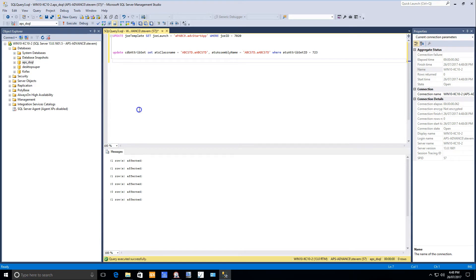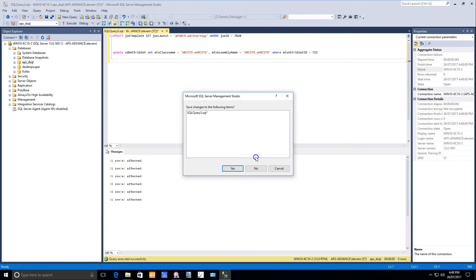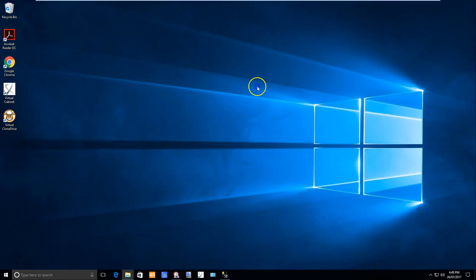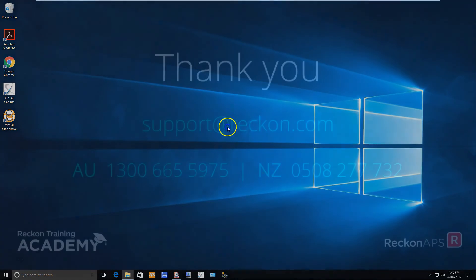That concludes the process. You can now close off without saving any changes and close your SQL Studio Manager.